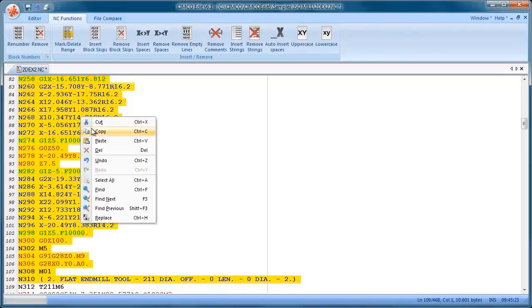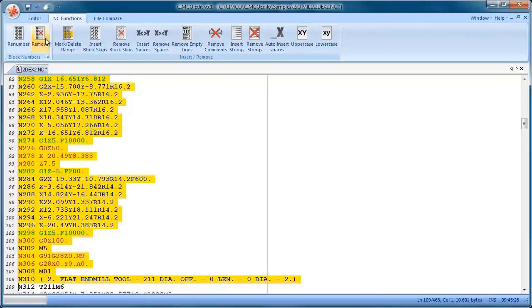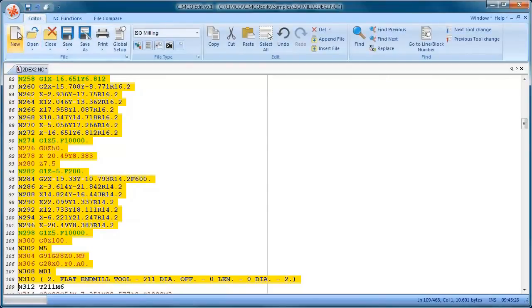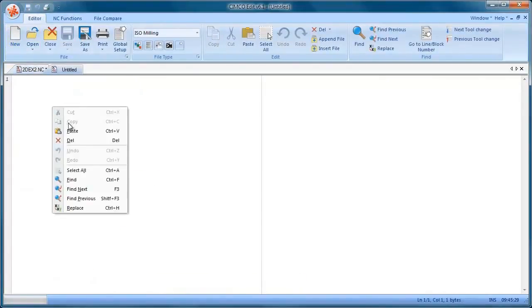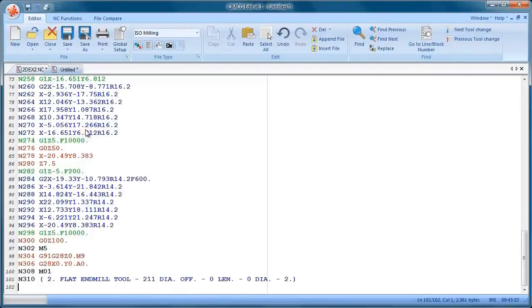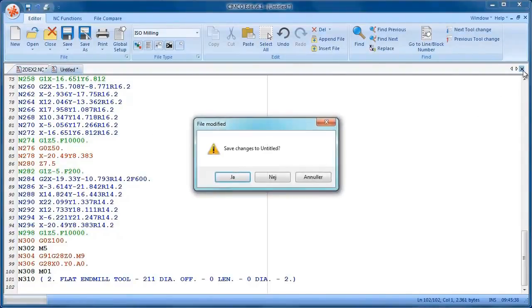If I right click I can say copy, I can open up a new file and I can paste that code into the new file. Let's close that window and say no to that.